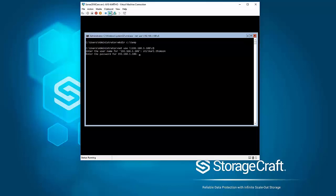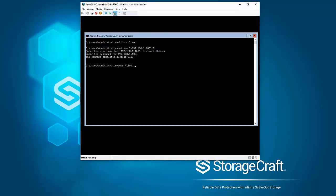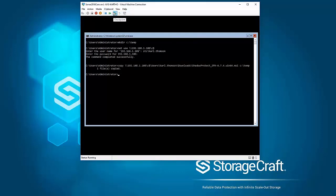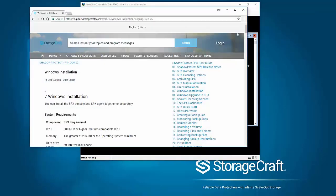And then I'm going to copy the MSI installer onto the local directory. I'm actually just going to paste in here the path, do a quick copy, and then we're going to go and execute that installer.